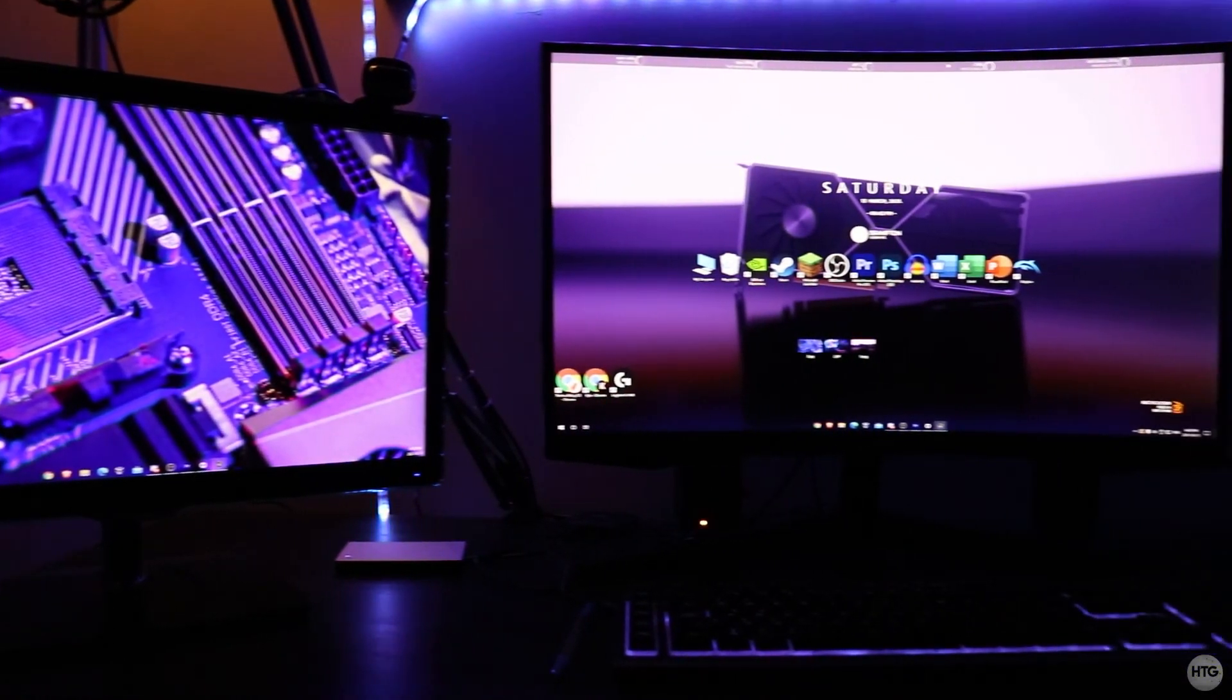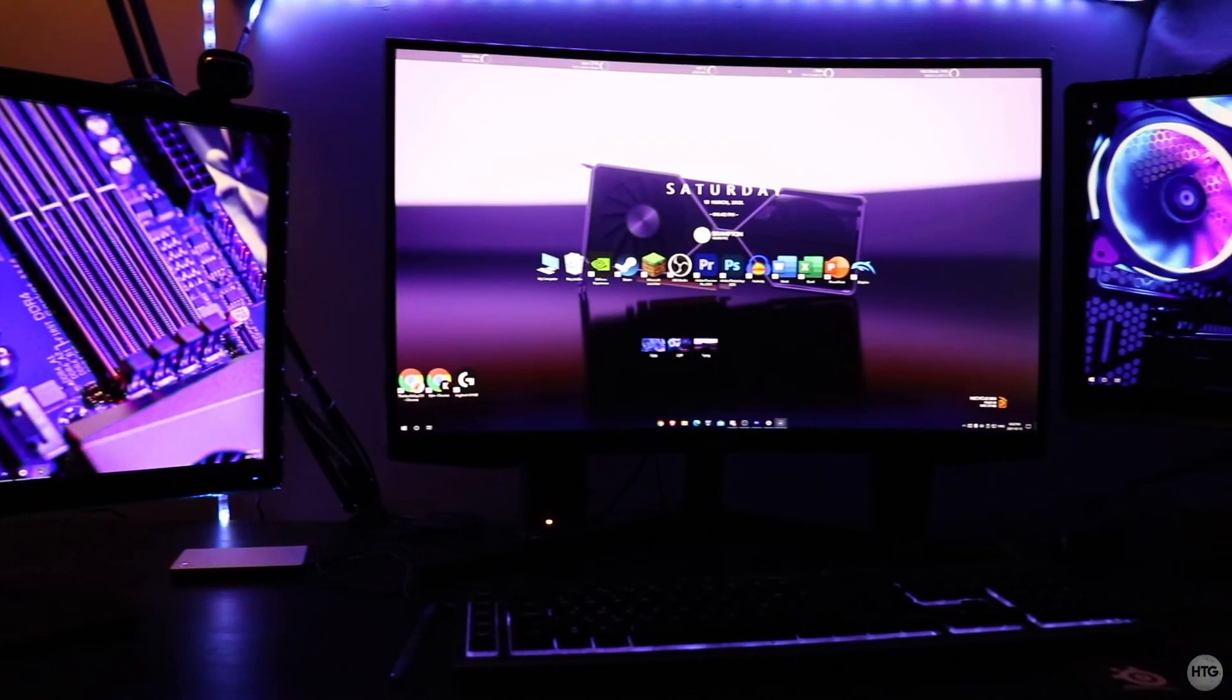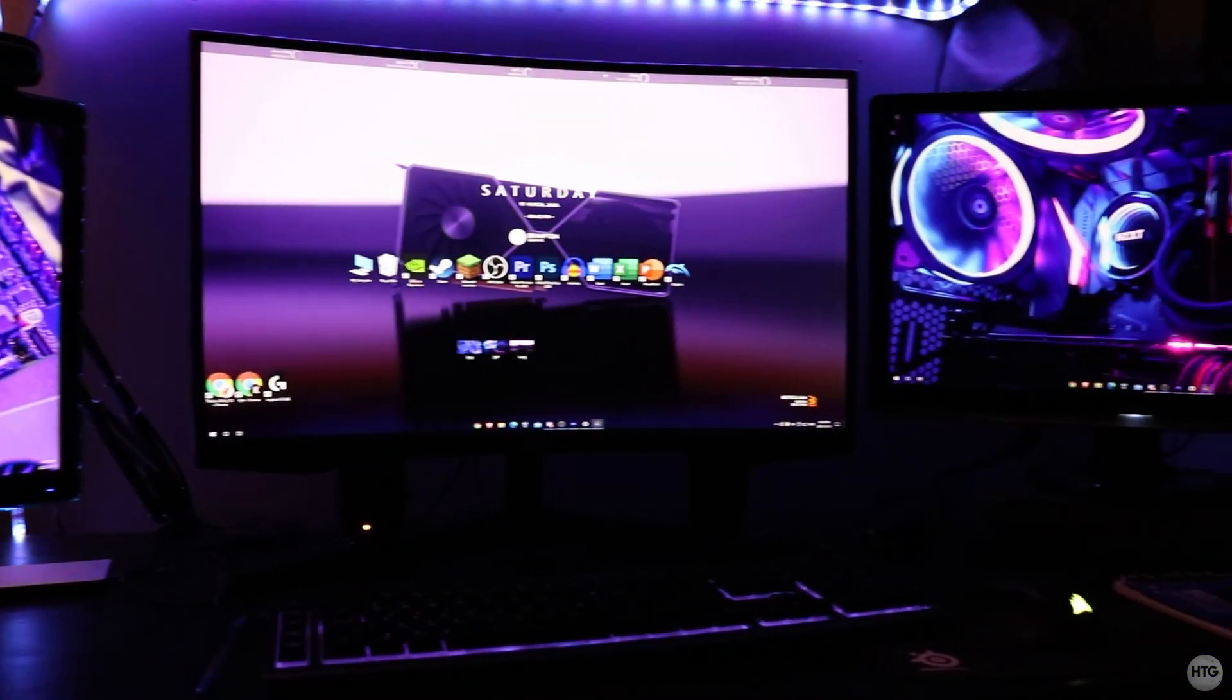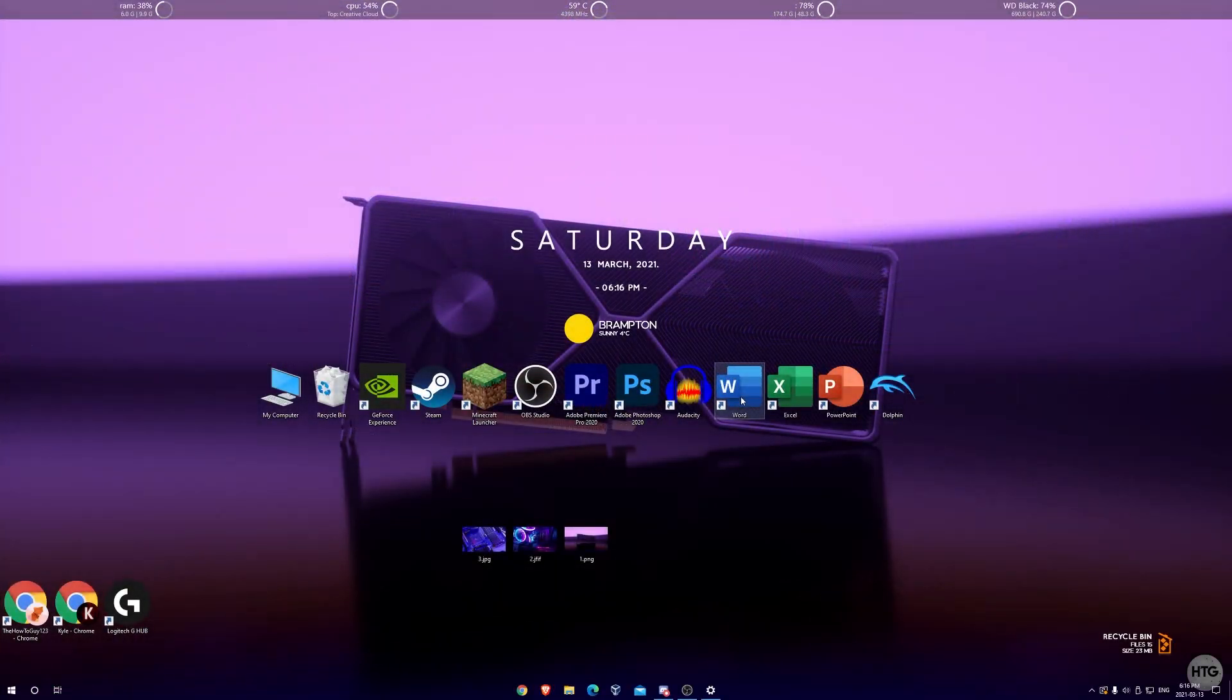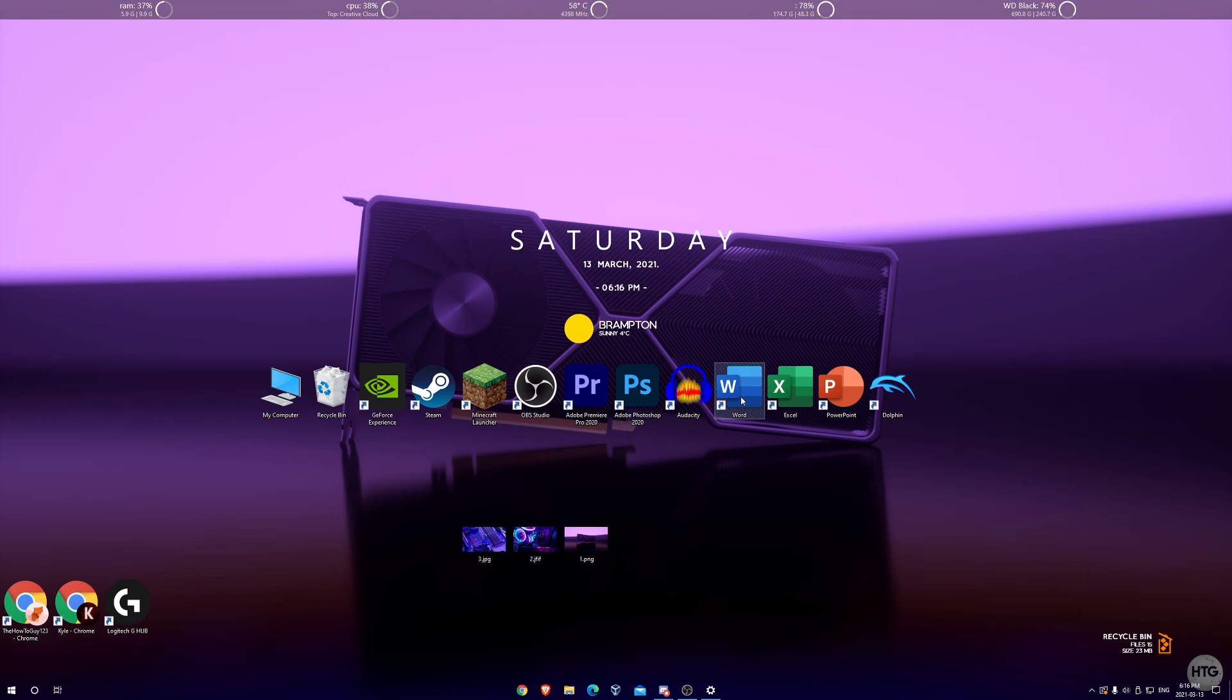So that's pretty much all there is to it for setting multiple or different wallpapers on multiple monitors. I hope this video helped. If it did leave a like, if it didn't leave a dislike. If you have any questions or comments leave them down in the comment section below and I'll try my best to help you guys out. Thank you guys for watching, I'll see you guys in my next video.